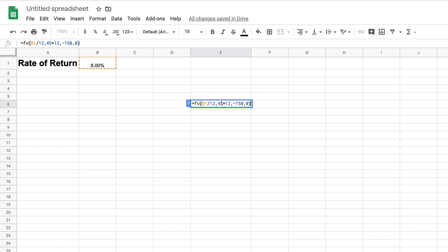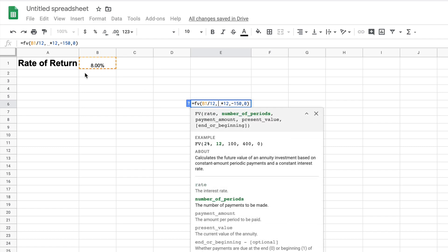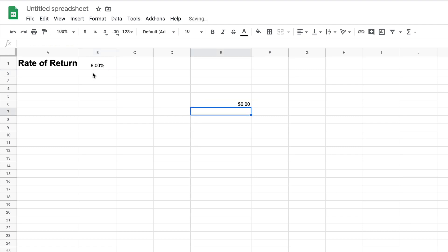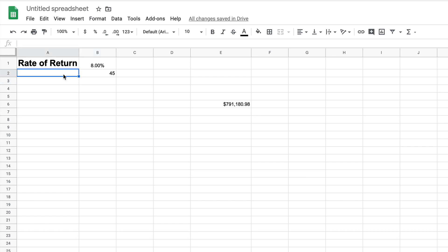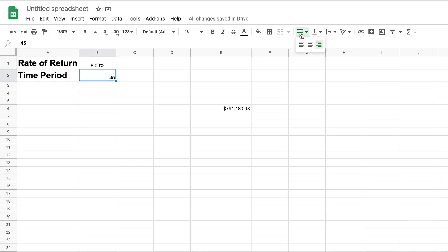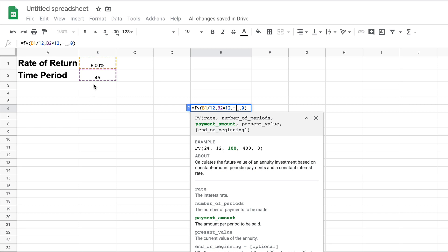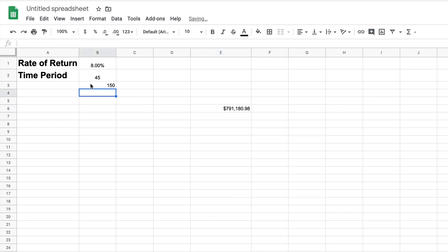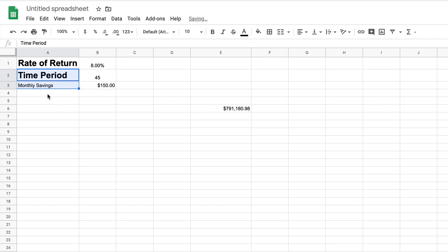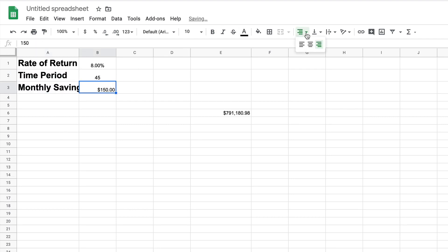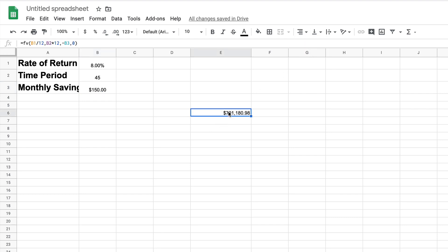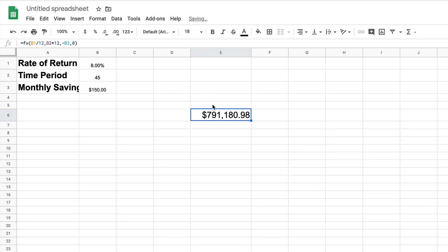Now let's add a cell for the time period. Instead of the hardcoded 45, we'll reference this new cell and enter 45 — we get our $791,000 back. We'll label it 'Time Period.' Then the last input is the amount we save each month. We'll reference a cell for that, put our $150 back in, format it as a dollar, and label it 'Monthly Savings.' Finally, we'll label the result cell 'Grand Total' and give it a background color.